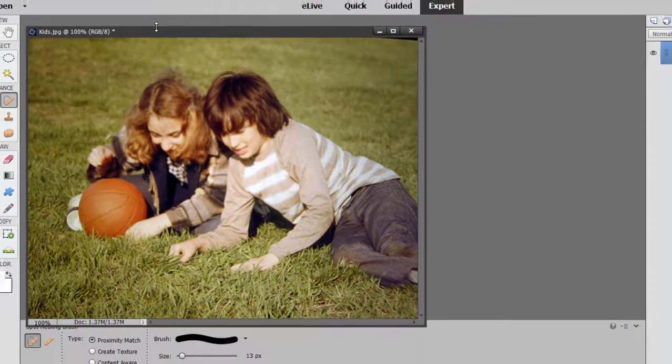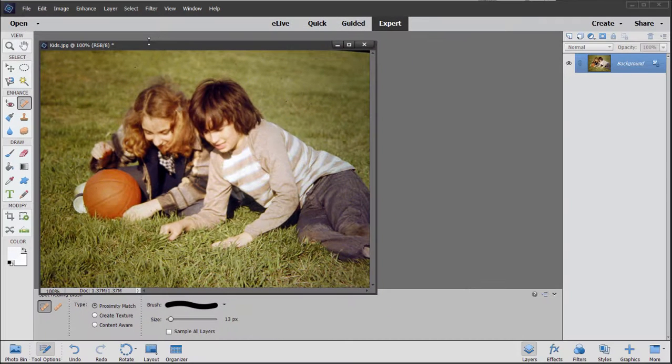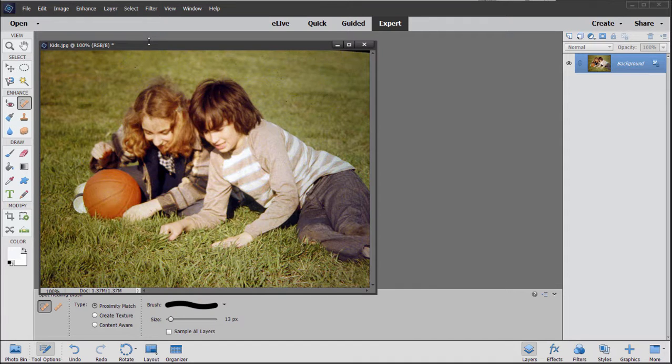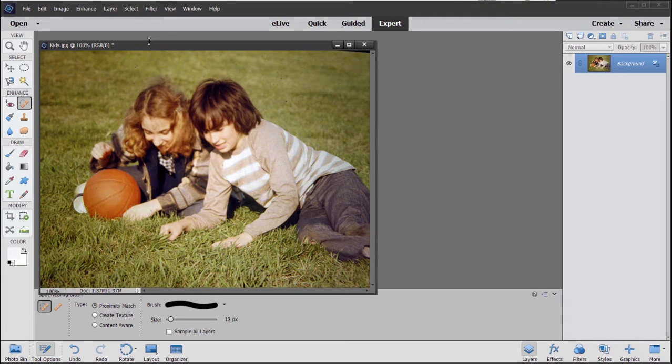So as you can see, Photoshop Elements is just loaded with tools here for making color corrections and color adjustments. I've only scratched the surface here. The book goes into much greater detail. There are so many tools in here. There are some of them automatic and some of them manual.